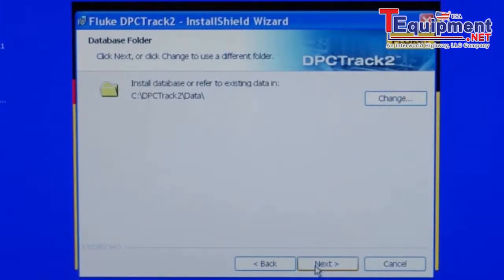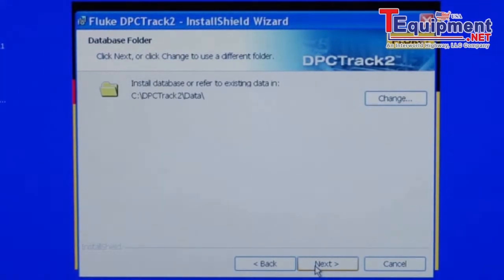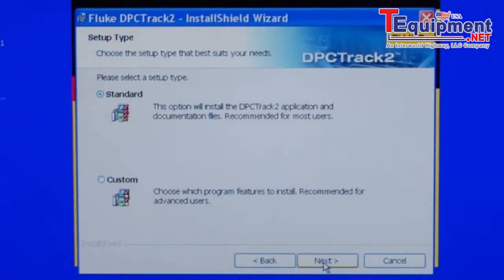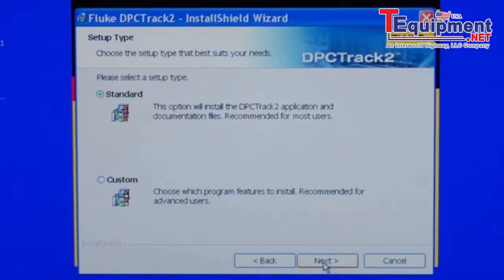Next, you will be prompted to identify the location to install the data directory of the database. Then select whether you want Standard or a customized application installation. Typical users will select Standard and then select Next.